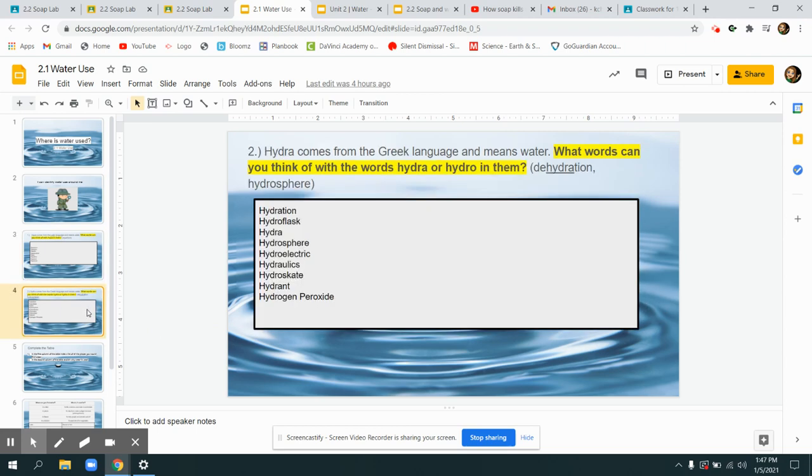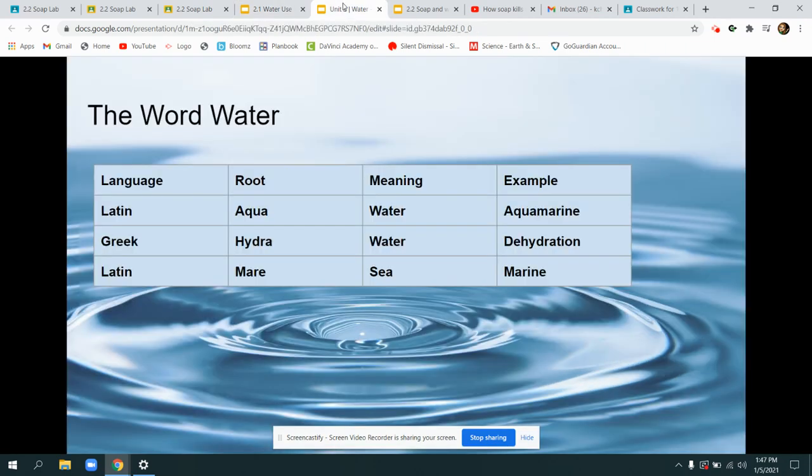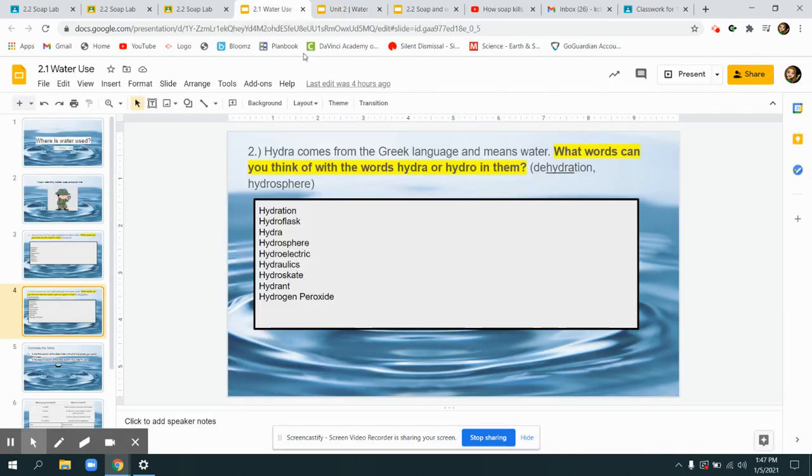The next word we looked at was hydro which comes from the Greek or hydra. Some words we thought of were hydration, putting water into something. Hydro flask, a container for water.